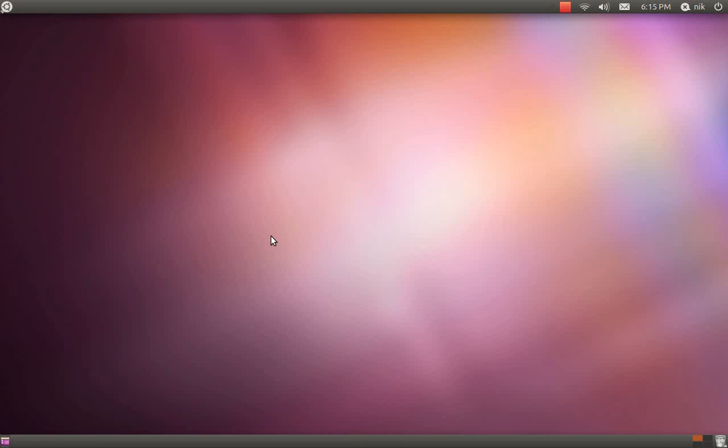Alright, this is my first impressions of the new Beta 1 Ubuntu Classic. This is not the Unity, of course. I just wanted to start off with the Classic because this is where I'm from. This is what I'm used to.